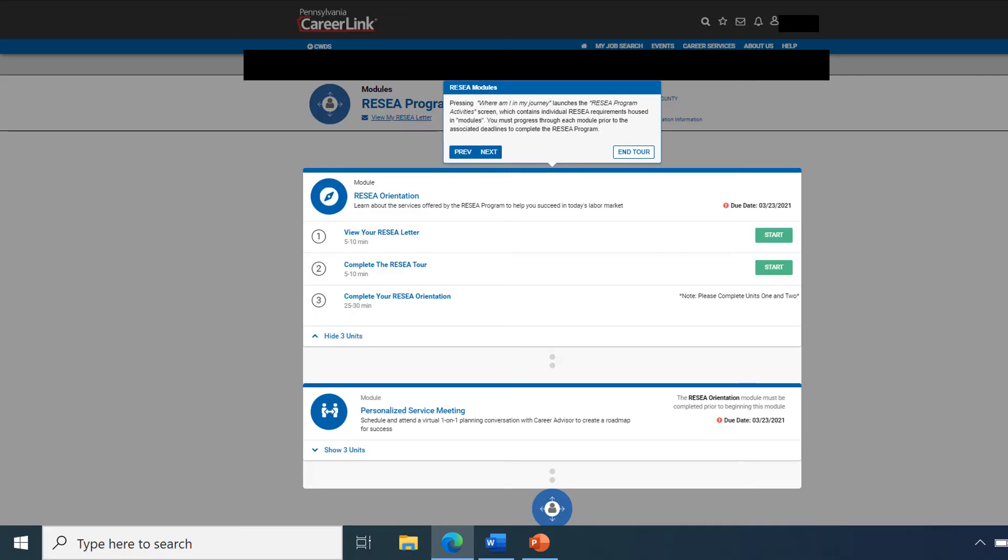Inside of the widget, you'll see there are various modules that need to be completed. First, you'll need to complete the RESEA orientation. Here you will view your RESEA letter, complete the RESEA tour, and complete your RESEA orientation.